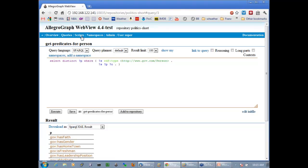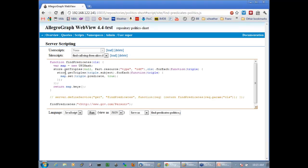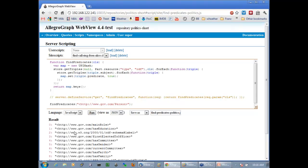But say you wanted to do the same thing in JavaScript, and maybe only look at the first 10 instances of a particular class. You'd have a JavaScript procedure like this. It's called findPredicates — you first make a UPI hash map, then you say: give me all the triples of RDF type for class CLS. For each triple found, for each subject of those triples, give me all the triples again and add a mapping from triple predicate to true. Finally return the keys of this map. We try it out for person and run it — here are the results.